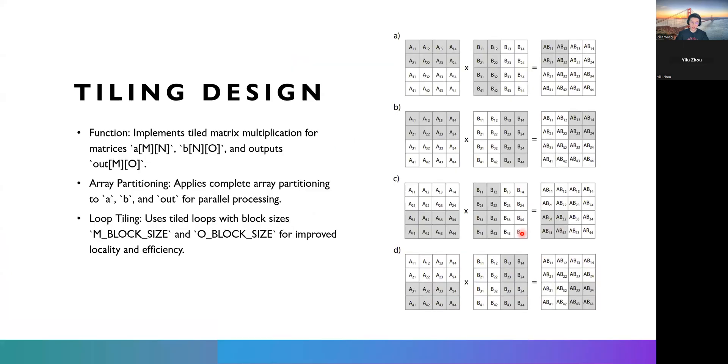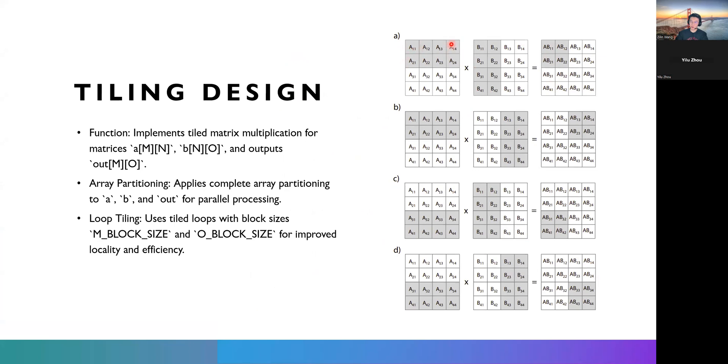And the second design we tried is tiling. Basically, we subdivided the matrix into sub-blocks. And each sub-block, you can see on the upper right, has like two rows from A, two columns from B, C, and D, and you just calculate the results and store in a sub-block in the output, like upper left, and similarly for B, C, and D.